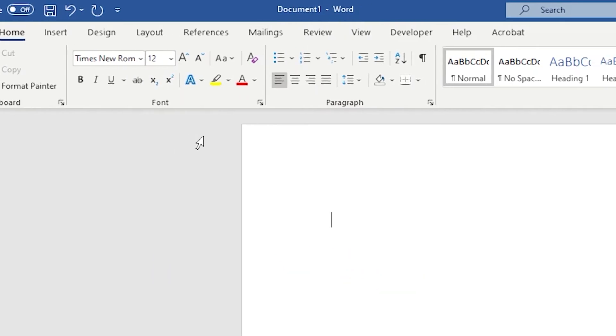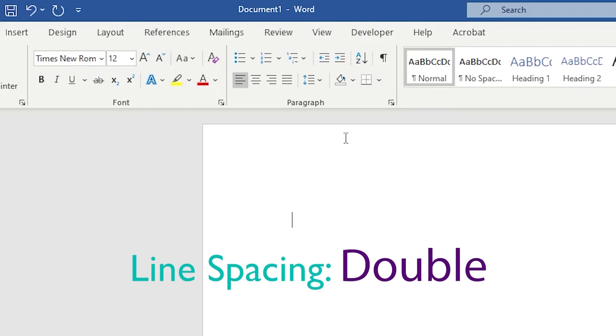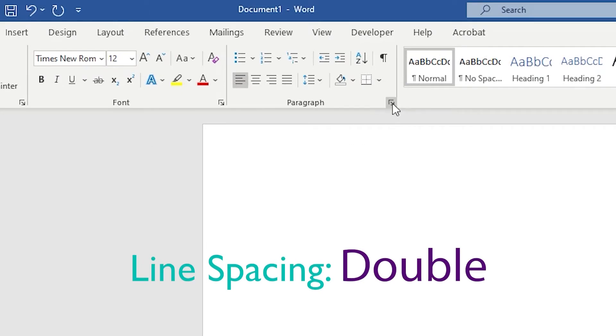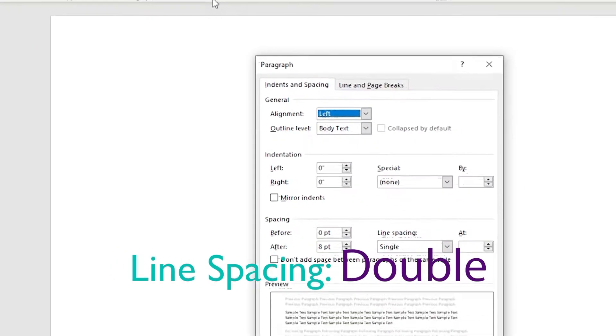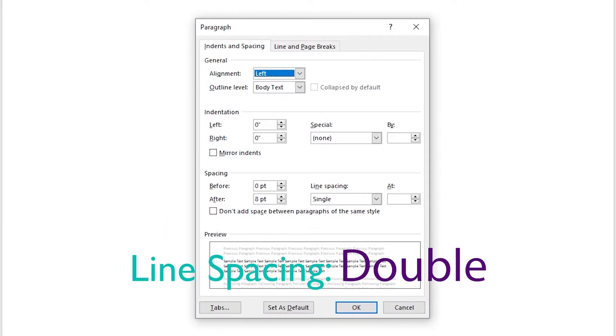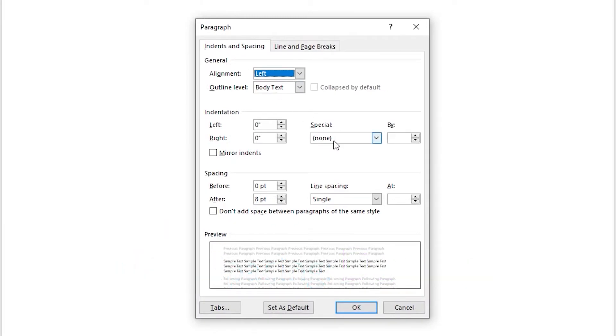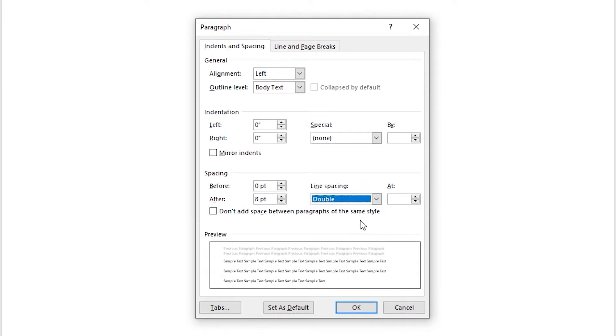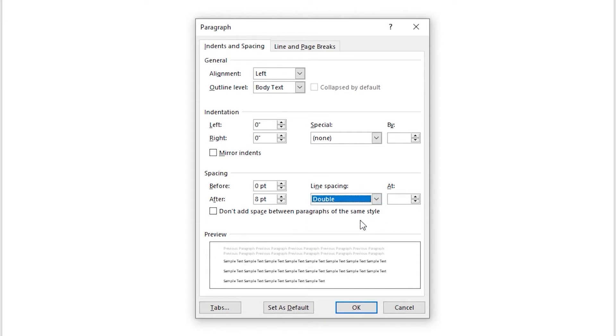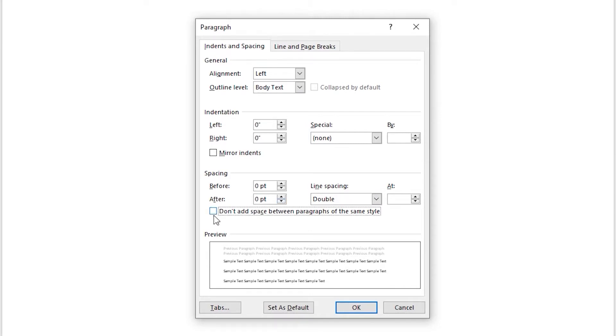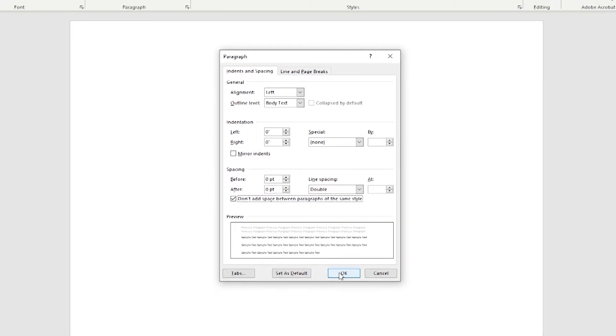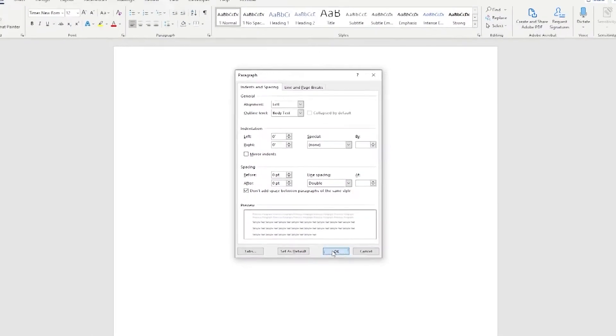Now let's make sure that our line spacing is double. We can do this by clicking on the paragraph settings here. You'll notice on the right side at the bottom line spacing, we can choose double. But we also want to make sure that we have our spacing before and after at zero points, and that we check this box below that says don't add space between paragraphs of the same style. This ensures that there's no extra space anytime that we press enter. You could set this as your default as well to make sure that you always have perfect double spacing on any of your documents.